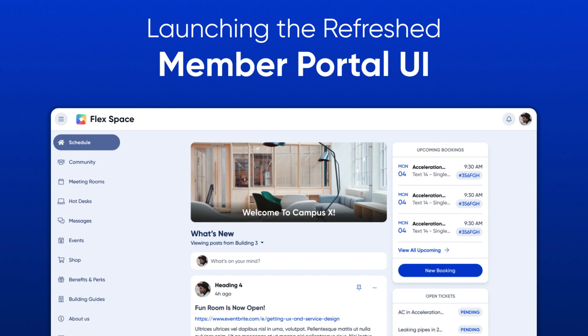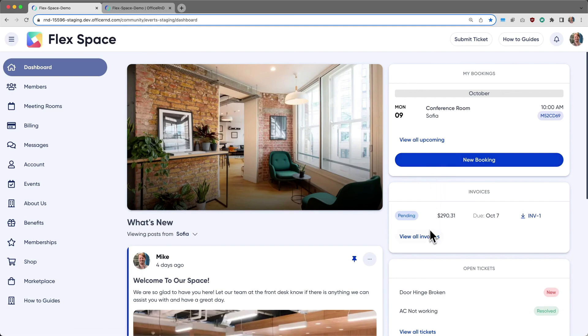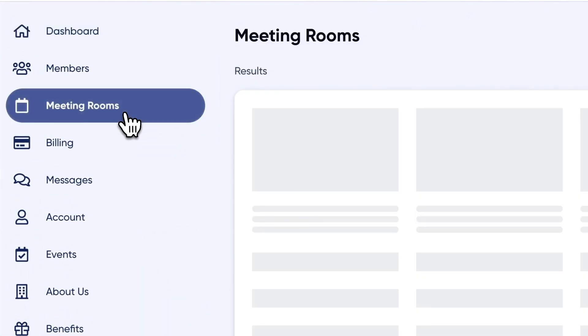This update gives members a more modern and visual user interface, enabling operators to easily show off their brand colors and customize the member portal to their liking.